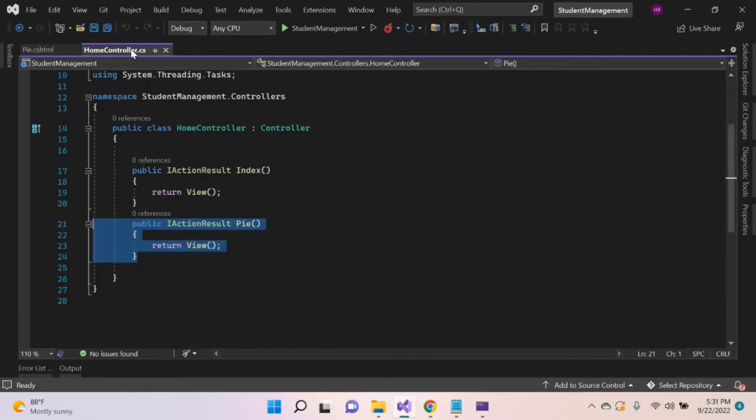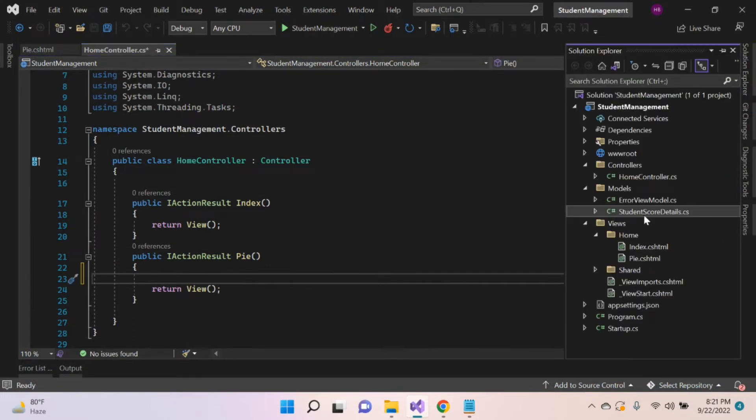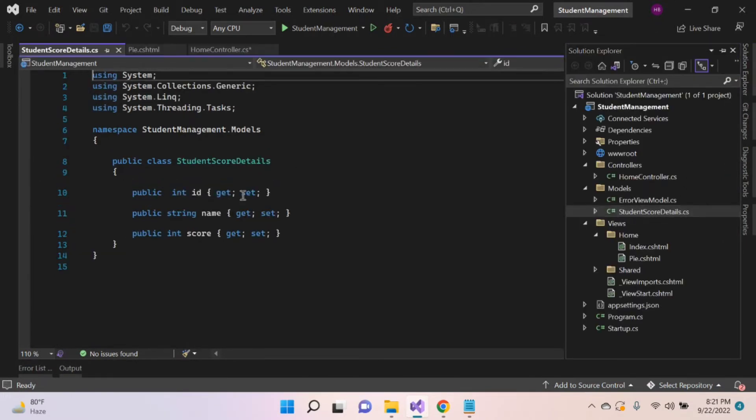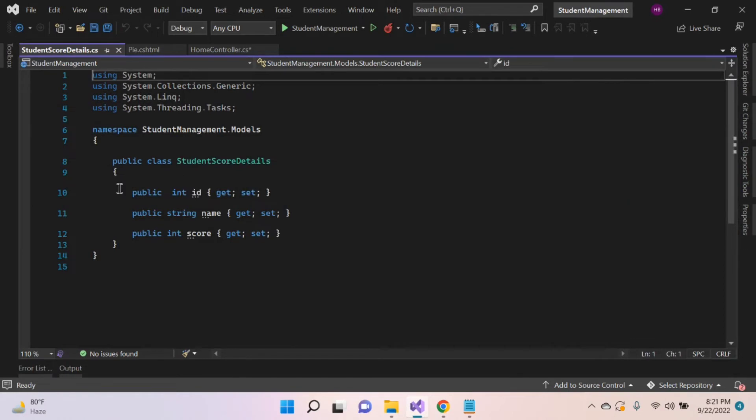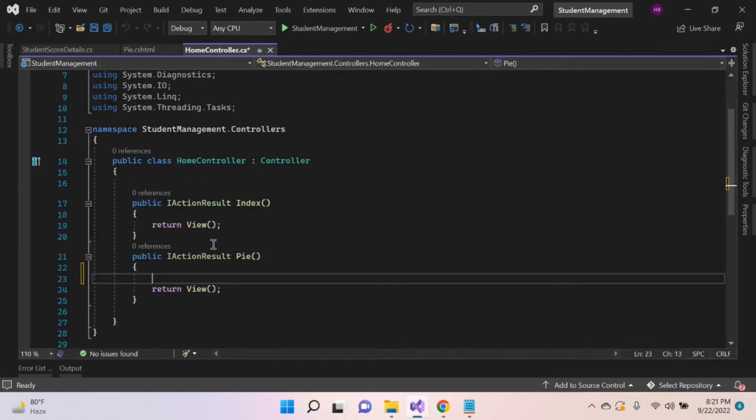Stop debugging. Go to controller. For creating a list, I created a model for student score detail inside the model folder. Let's open that. Inside this model, I created three properties: id, name, and score. Let's create a list for this model.